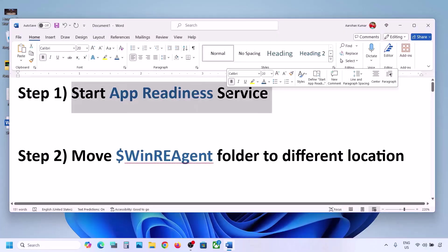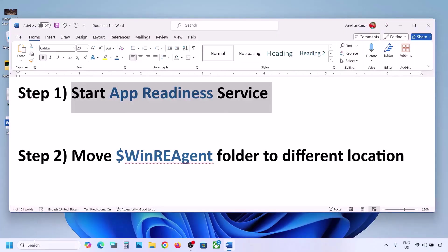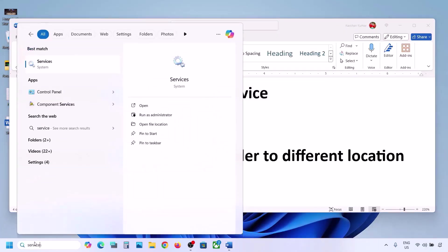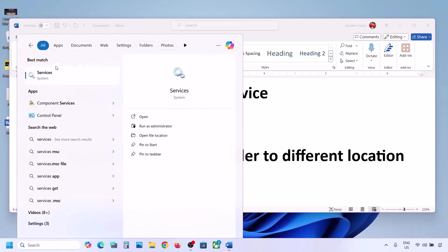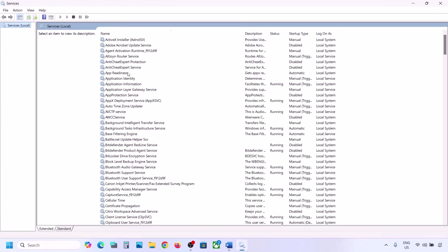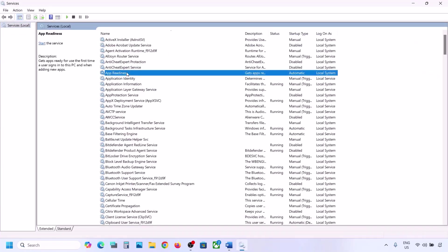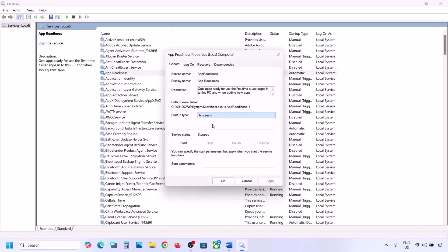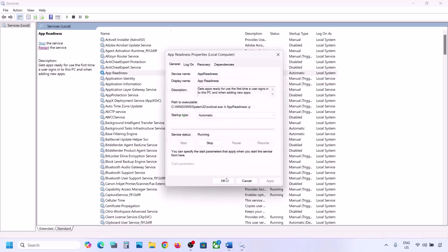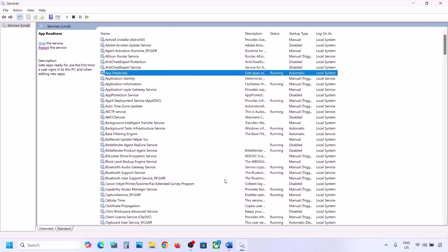The first step is to start the App Readiness service. Type 'services' in the Windows search box and click on Services. Find App Readiness, make a double click on it, set the startup type to Automatic, click Apply, click Start if highlighted, and then click OK. Now try to update your Windows 11.